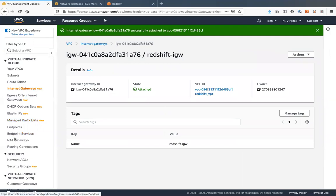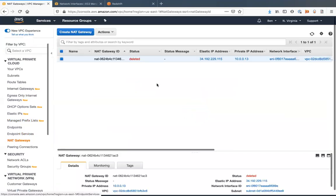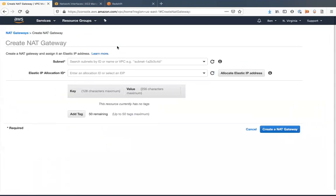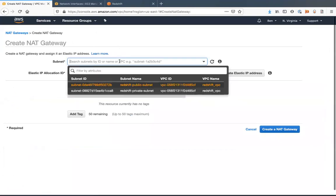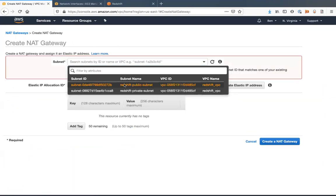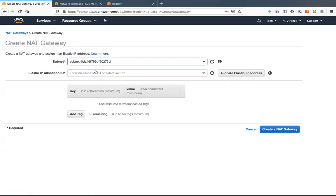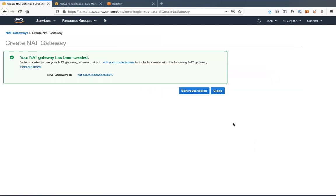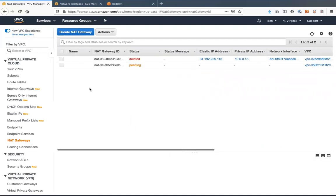We'll create a NAT gateway. Create NAT gateway. We'll put this in our public subnet. Allocate an IP for that. And we will create our NAT gateway.